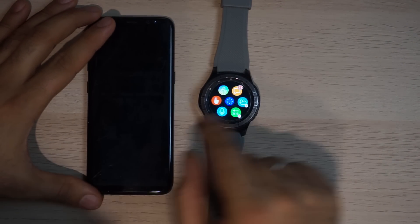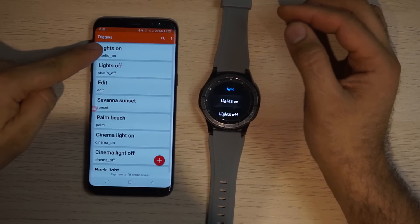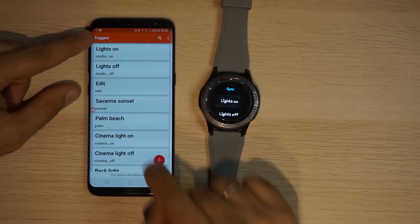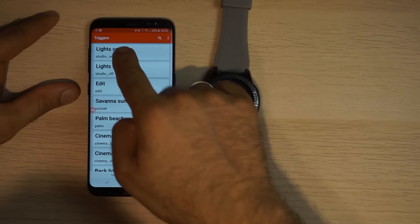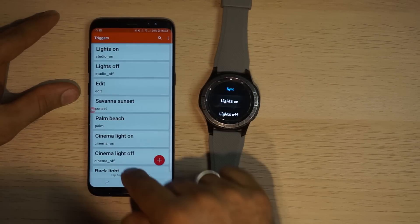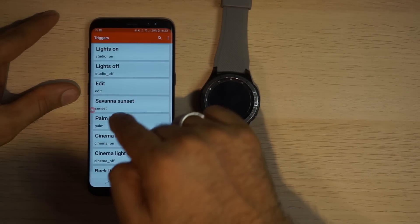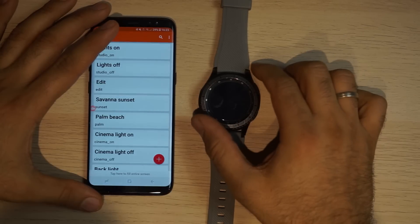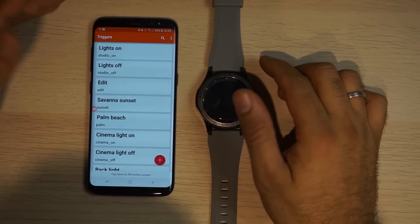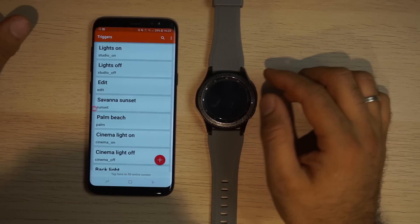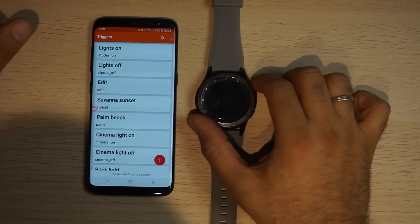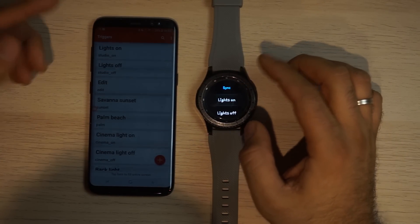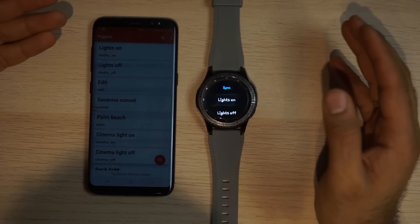The application that you need is called Triggers, and in this Triggers app you can add actions — you can see the plus button here. You can add a lot of actions that you copy from the If This Then That website. The watch also has an application called Triggers — it's the same application.